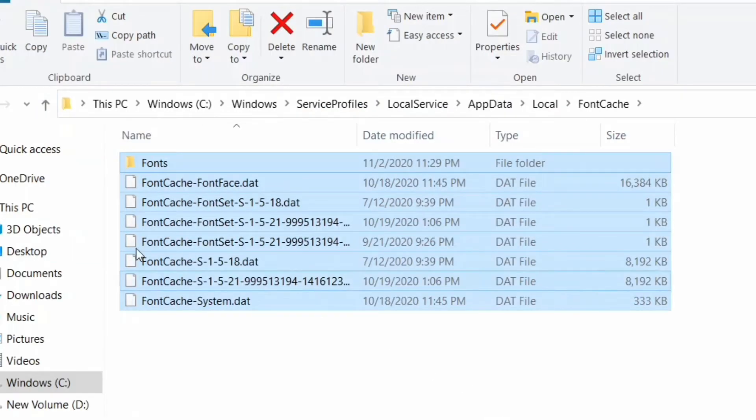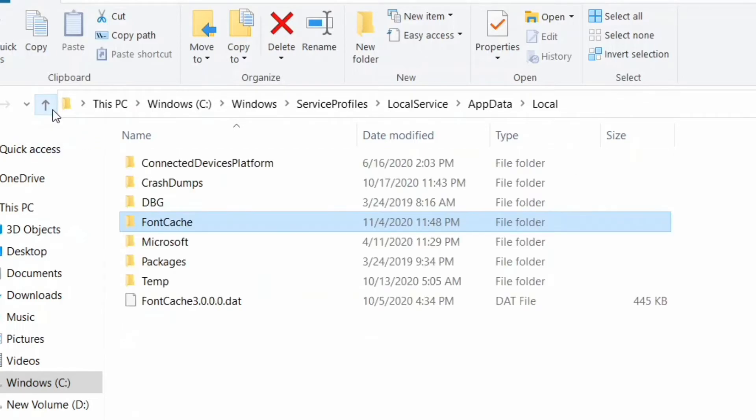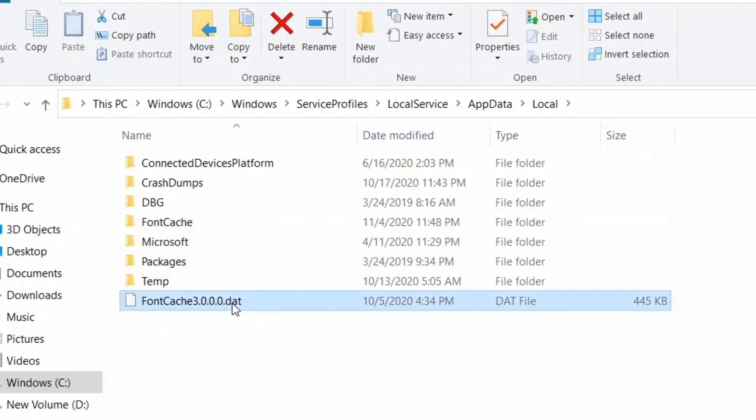Now go back to the Local folder and here select FontCache3.0.0.0 and delete it.